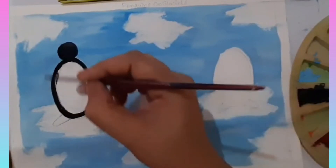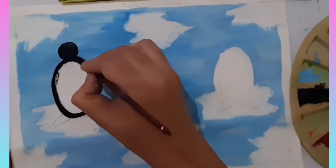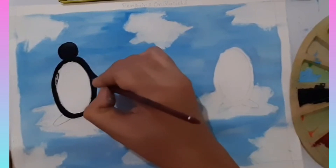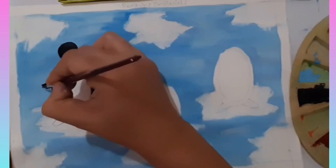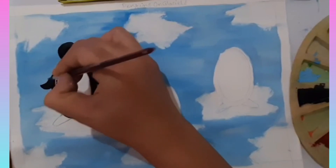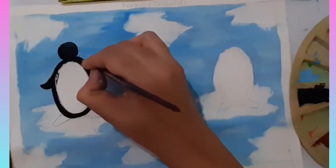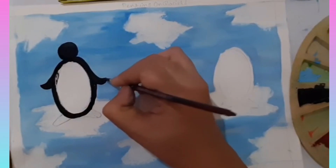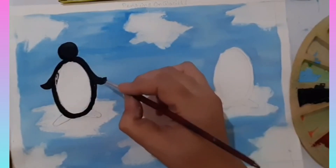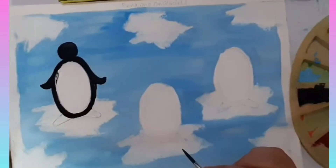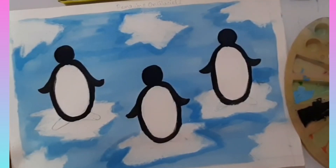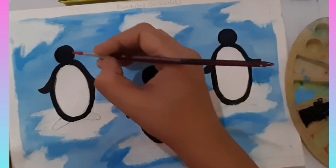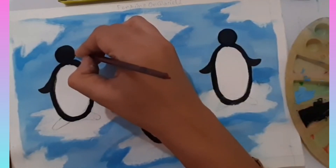Now we add wings to it, and we have to do it for all three penguins. The penguins are ready. Now we will add eyes and beak — we will color the beak with red color.